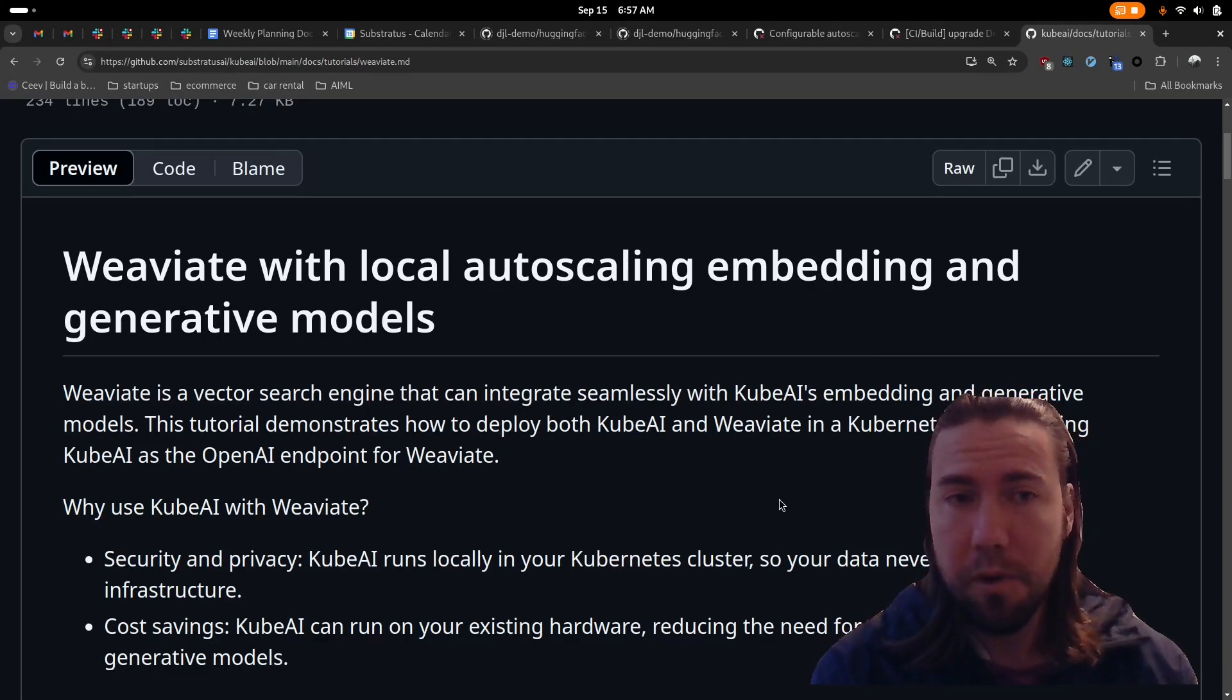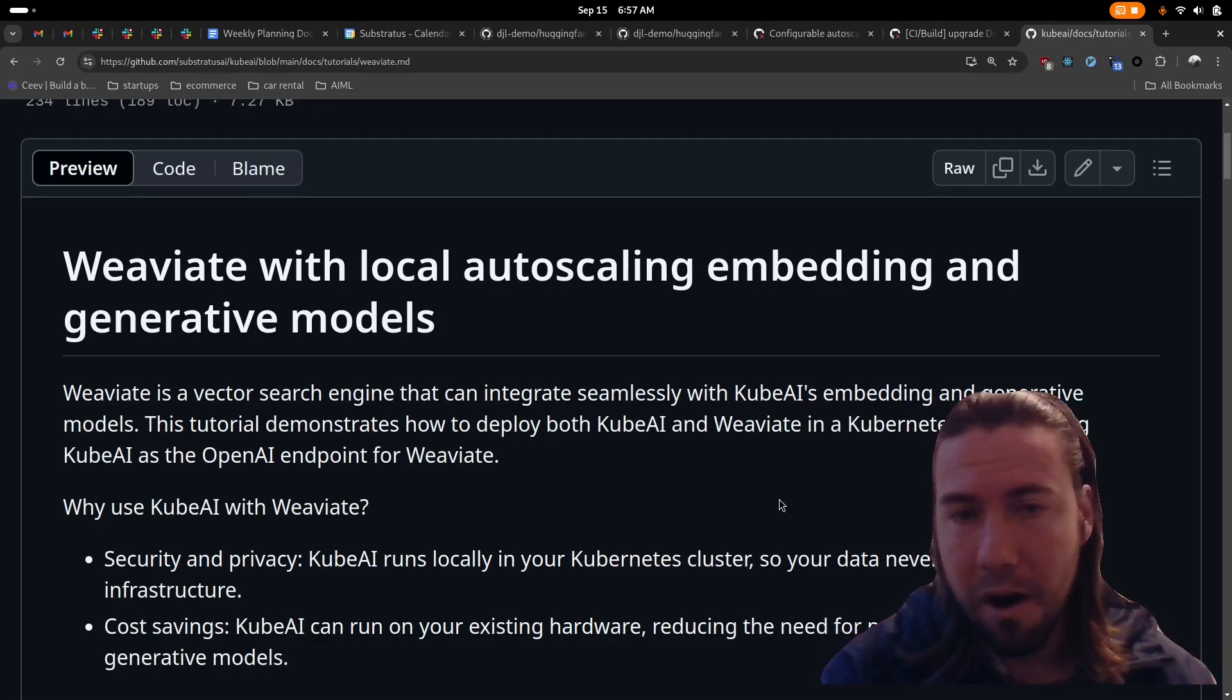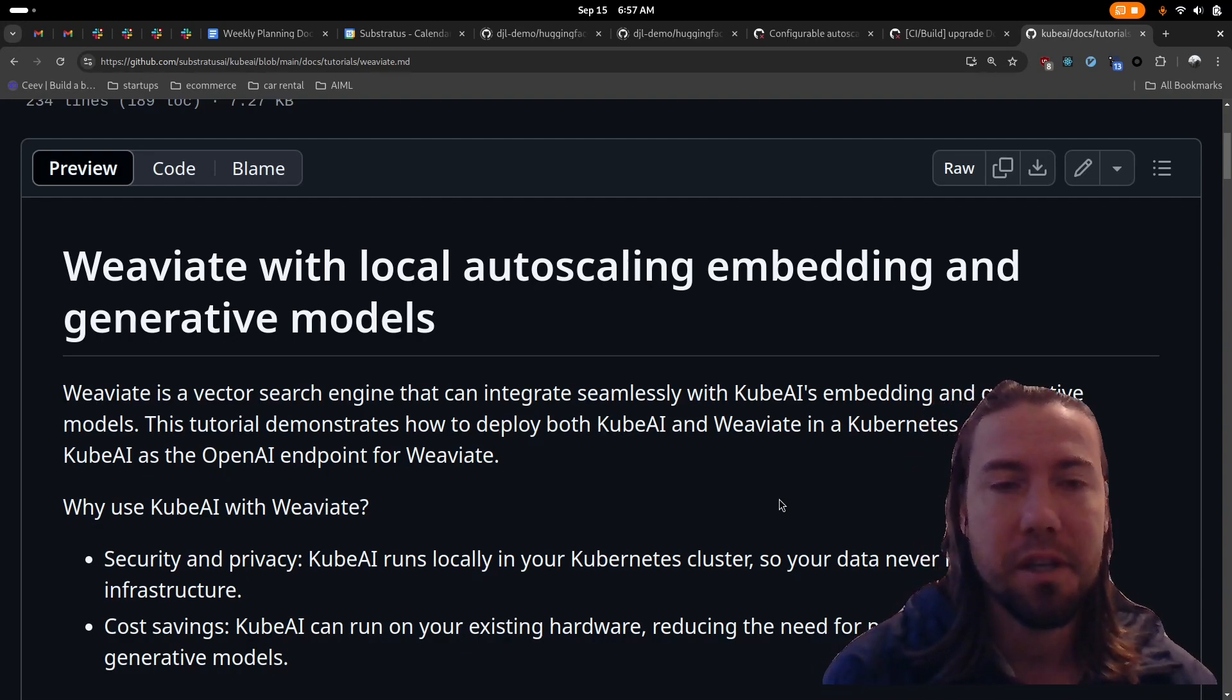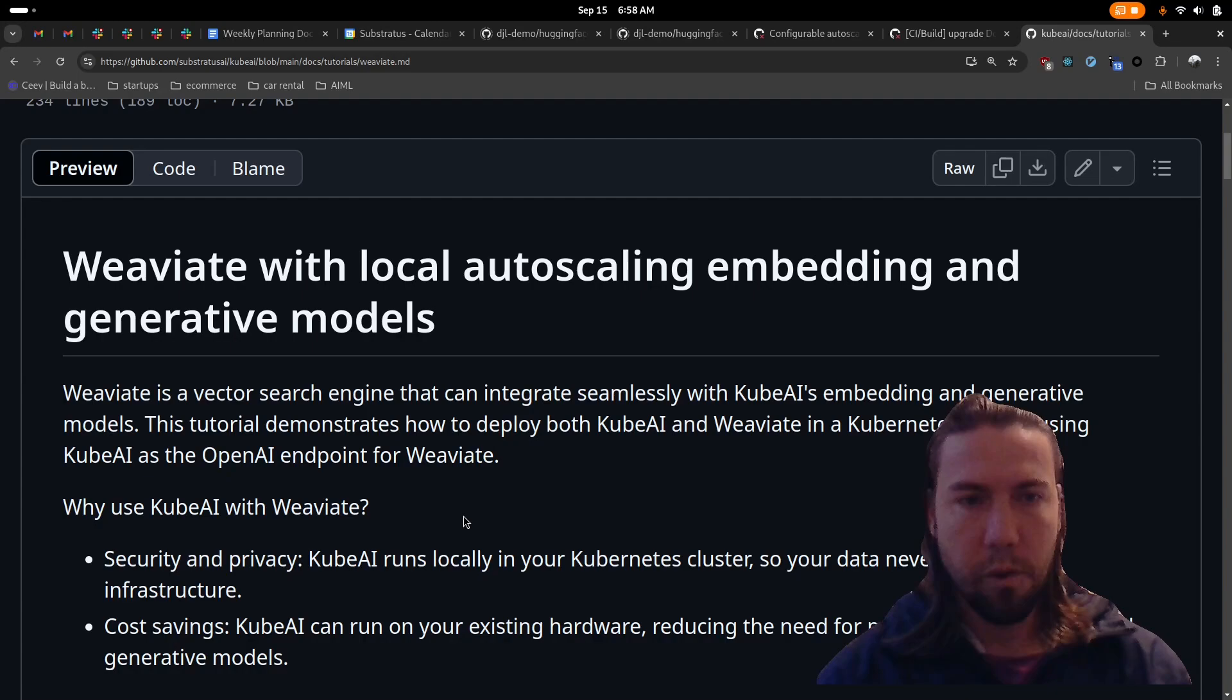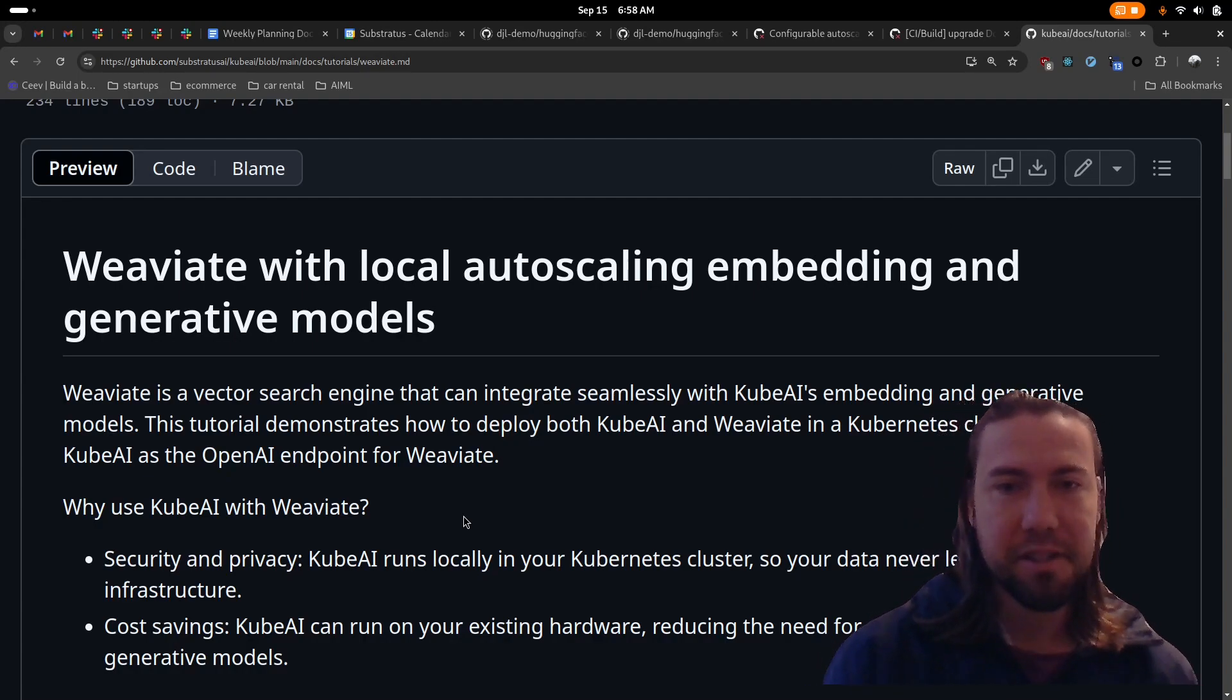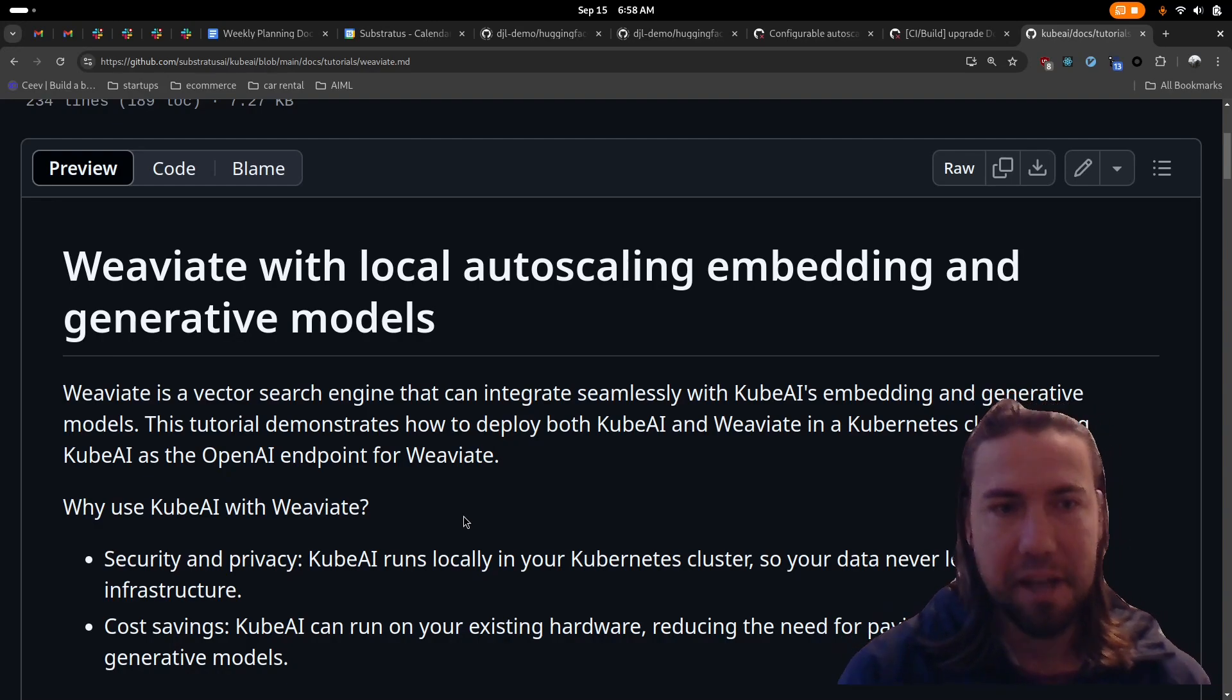In this tutorial, you will learn how to deploy Weviate with local auto-scaling, embedding, and generative models all within the same Kubernetes cluster. Weviate is a vector search engine that can integrate seamlessly with KubeAI's deployed embedding and generative models.